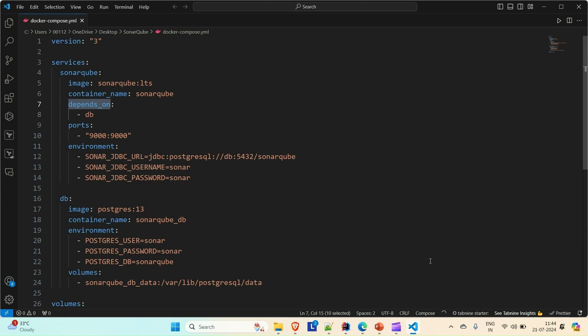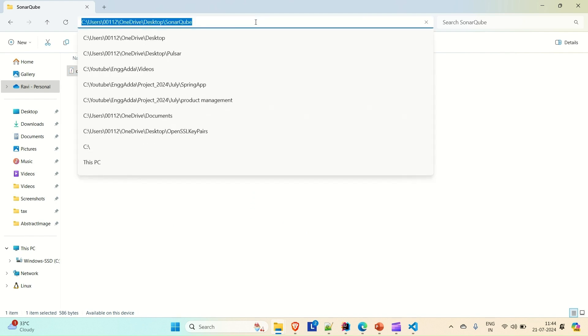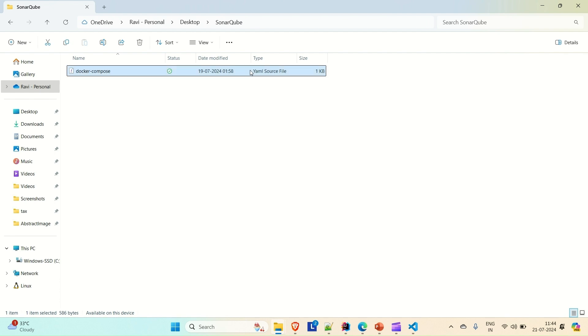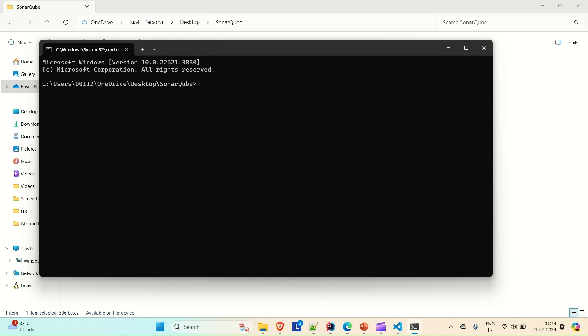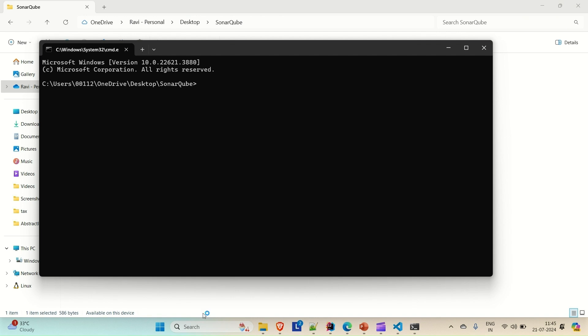Don't worry about that. Wherever you store this docker-compose file, you have to open a command prompt there. Before running this docker-compose file, you have to make sure that your Docker Desktop is up and running. Just open up your Docker Desktop and wait a few seconds for it to load. After that, you can start running this docker-compose file. Once your Docker Desktop is up and running, you can run this docker-compose file.